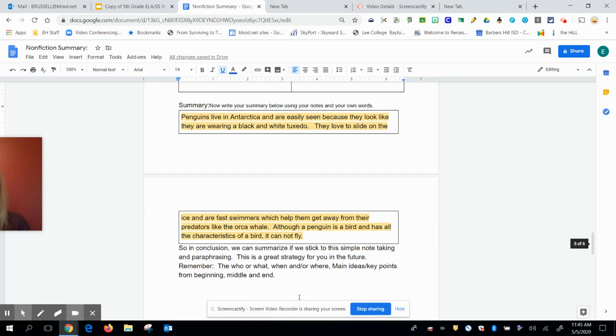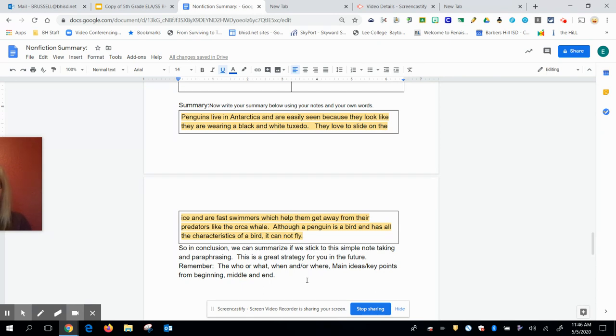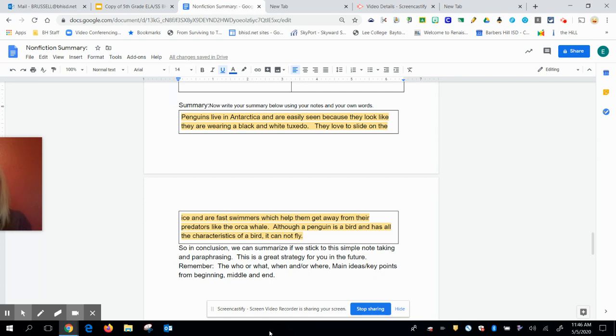So in conclusion, we can summarize if we stick to this simple note taking and paraphrasing. This strategy and this graphic organizer are a great way to help you to do a summary in your future. Remember, the who or the what, the when and or the where, which we saw in this video. It was only the where, main ideas or your key points, which are the most important things that move the story along from the beginning, the middle and the end. I hope that you've learned how to do summary on your own. Now it's your turn to try. Good luck. Bye.